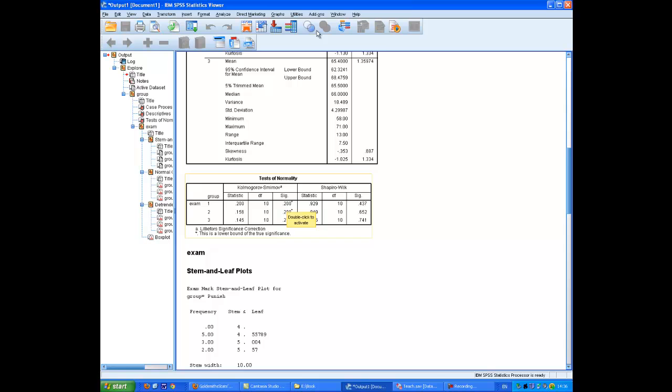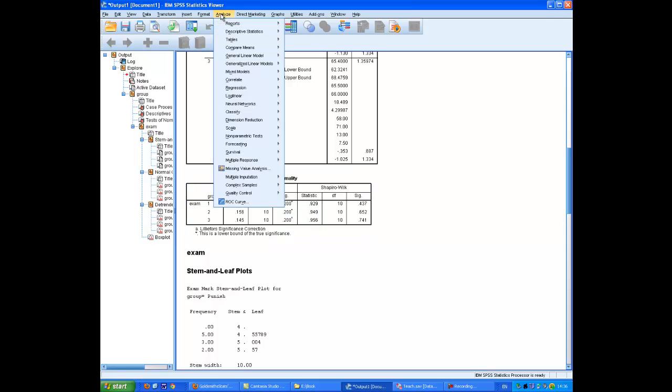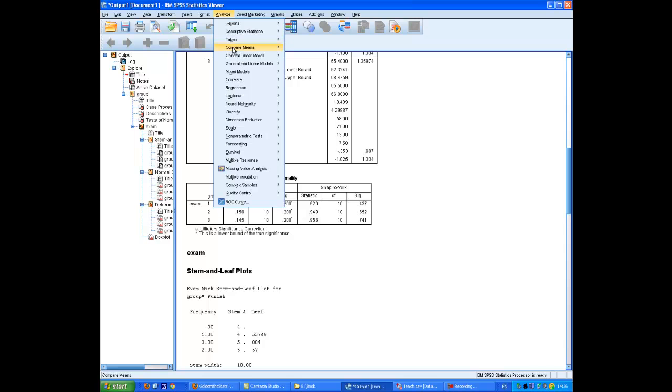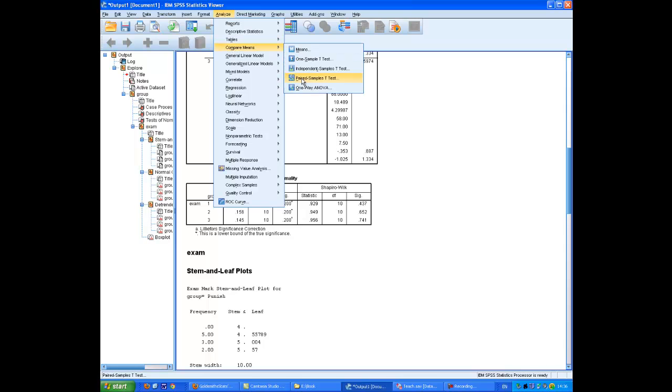We can now proceed to do the One-Way ANOVA which is accessed through Analyse, Compare Means, One-Way ANOVA. Exam is placed into the dependent variables list and group into the single box of the factor list.